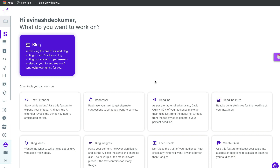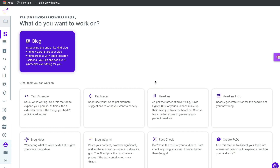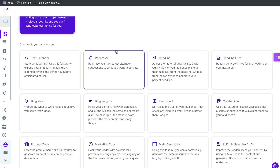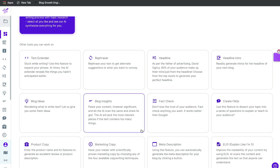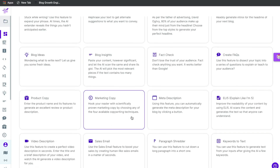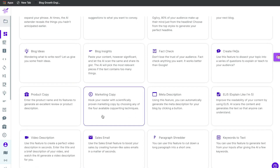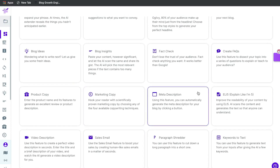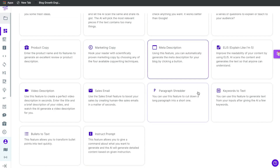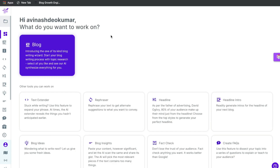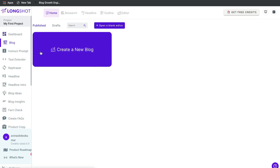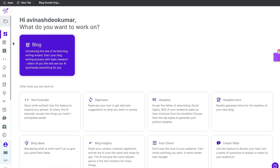Once you sign up for an account, this is what your dashboard looks like. As you can see, this is the main dashboard where you'll be able to see all of the different templates and a description of what each template does. The most popular templates are usually the blog creation templates, so let's go ahead and look at these first.